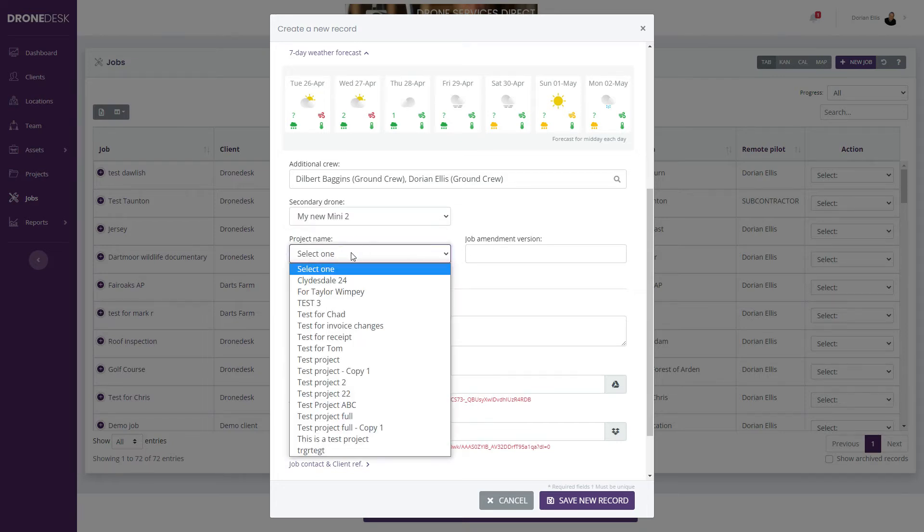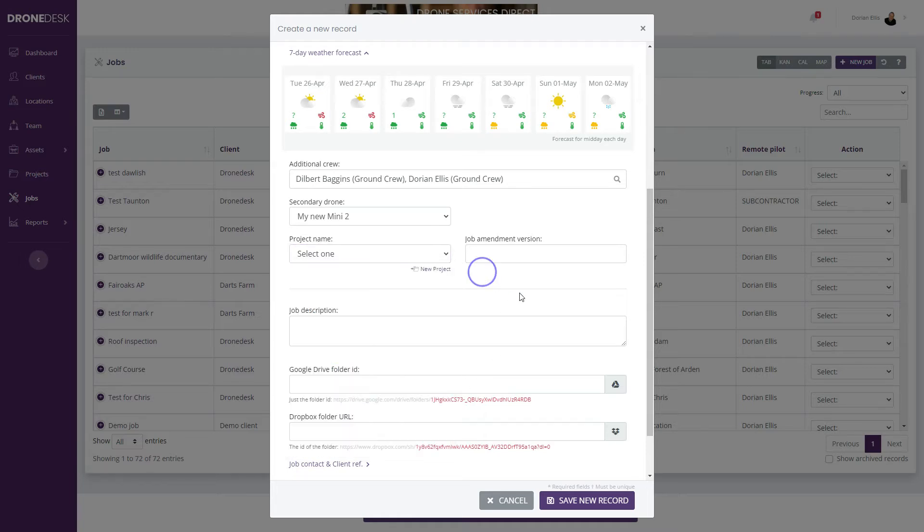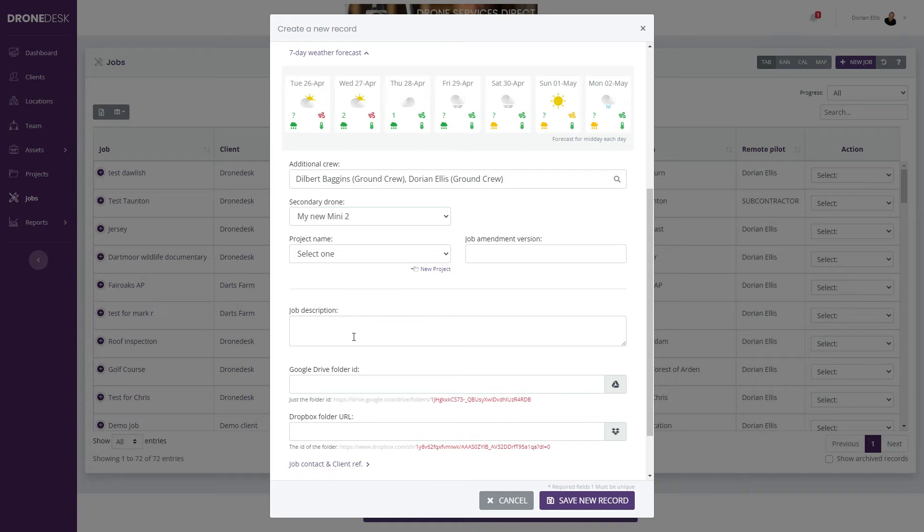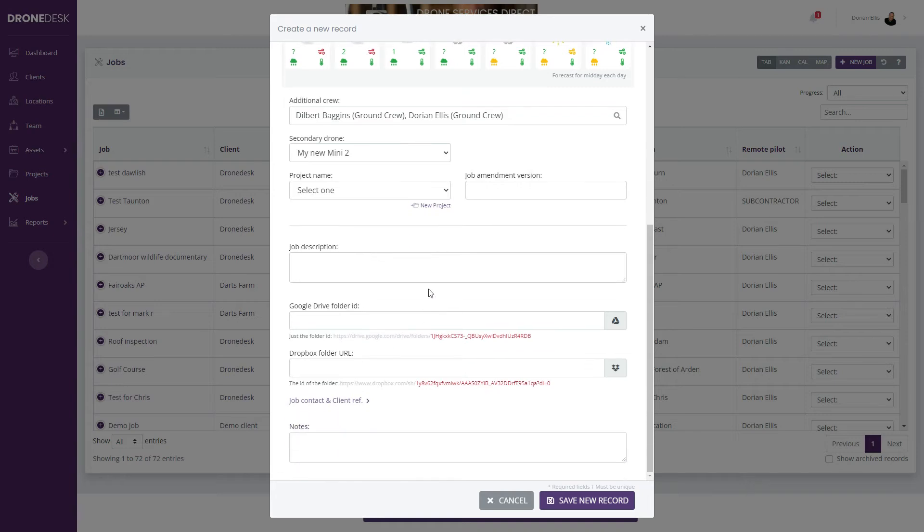You can optionally assign the job to a project at this point as well, and you can give the job an amendment version. If you're tracking changes to a job, then you can give an amendment version here. I'll leave those blank for now.